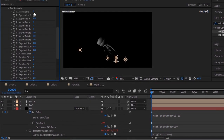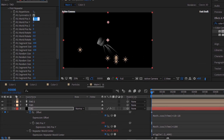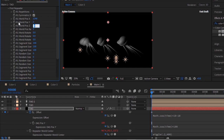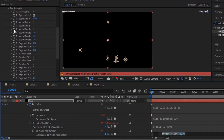Go to First Repeater. Change R1 Repetitions to 1. Change R1 World Pose X to 1246. Press Alt button and click Stopwatch next to R1 World Pose Random. Write: Wiggle 0.1 and 600.